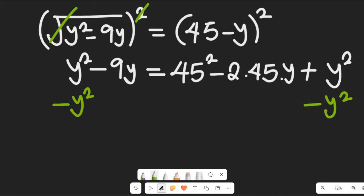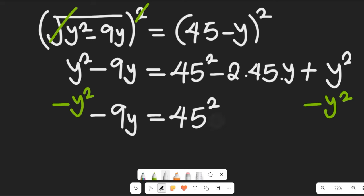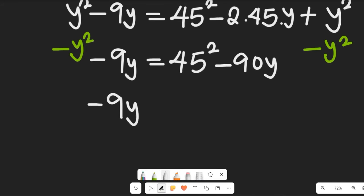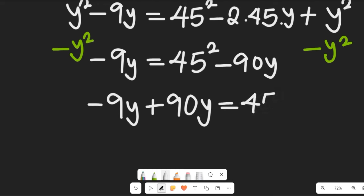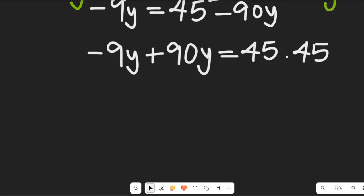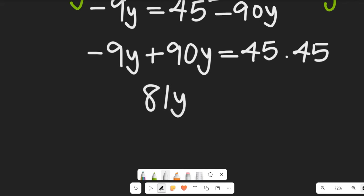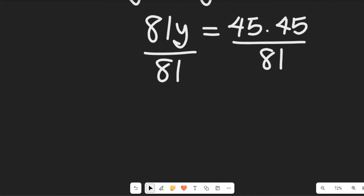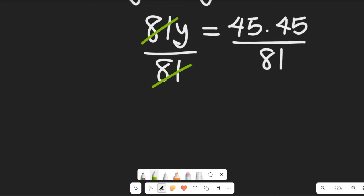After subtracting y² from both sides, we have negative 9y equal to 45² minus 90y. Adding 90y to both sides: negative 9y plus 90y equals 45², which gives us 81y equals 45 times 45. Dividing both sides by 81, we solve for y.